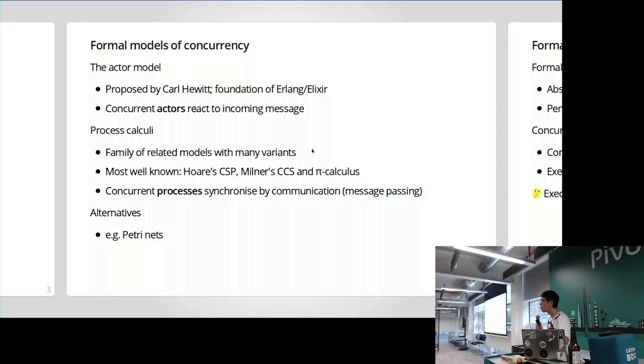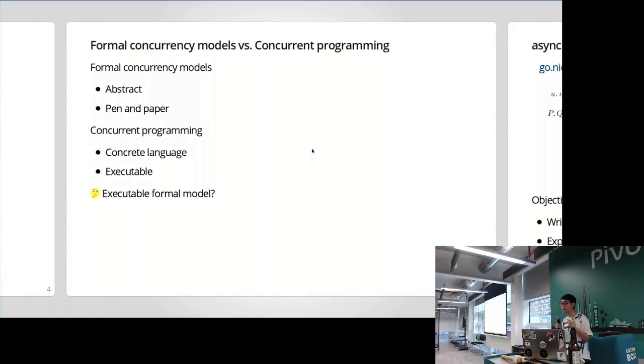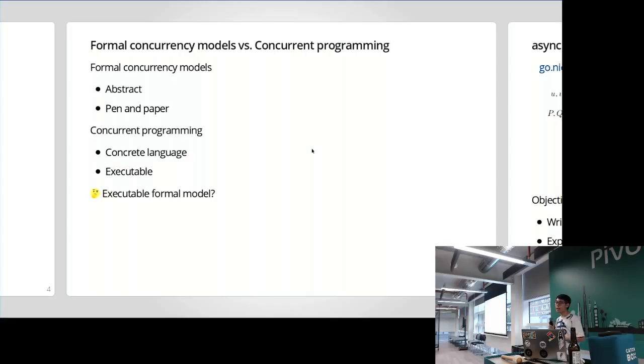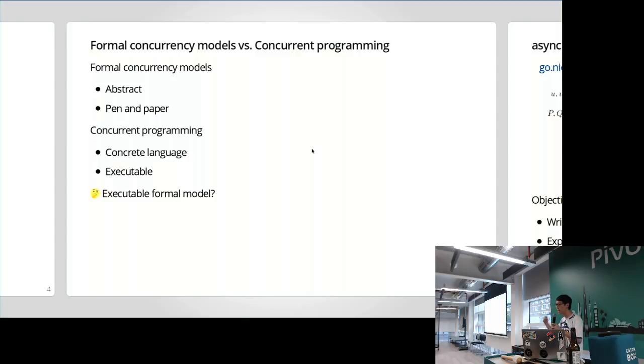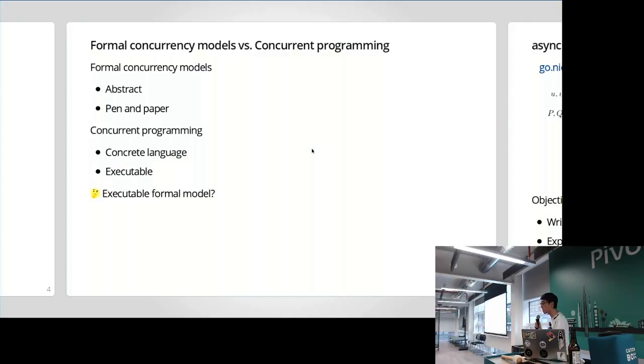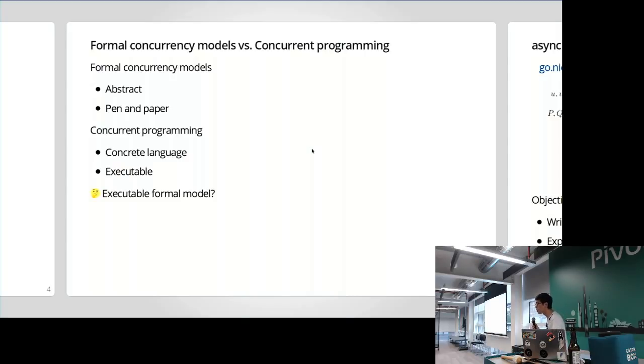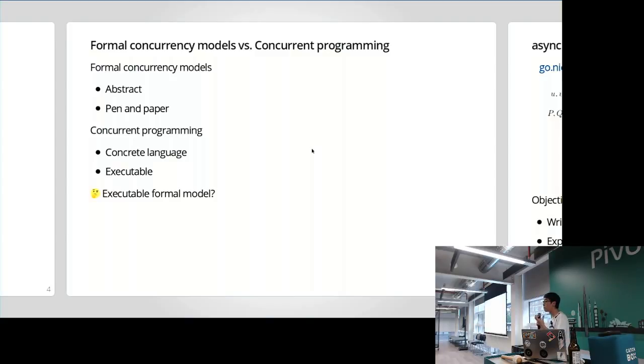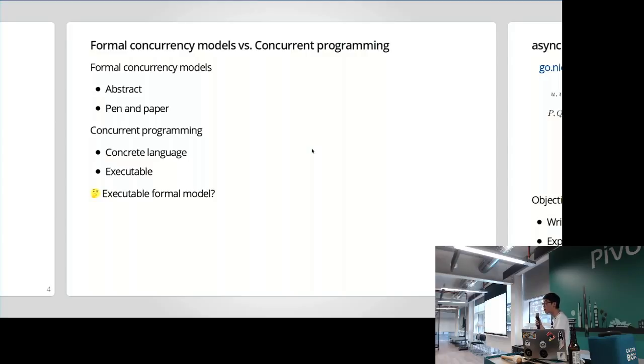These are the two more common models of concurrency that are actually implemented. There are also lots of others that are equivalent, like Petri Nets, but they're usually not implemented and they're usually explored only theoretically, on paper. When we talk about concurrency model, they're all usually very abstract. They're not a real language, they're just there to give you an abstract idea of how concurrency works. When you really talk about the concurrency models, it's usually about pen and paper proofs and calculus and all that. But when you actually go to talk about concurrent programming, we talk about a concrete language like Go or Erlang. Most importantly, when we write a concurrent program, it's executable.